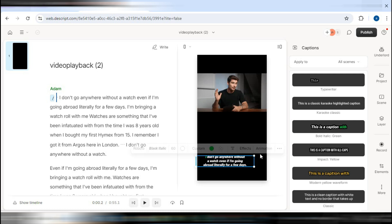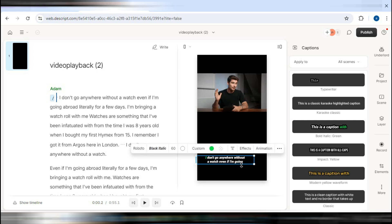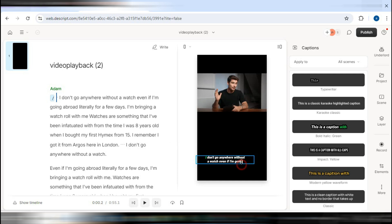To see how your subtitles look, scroll up, place the cursor at the starting point, and click play. Watch the video to review the subtitles.